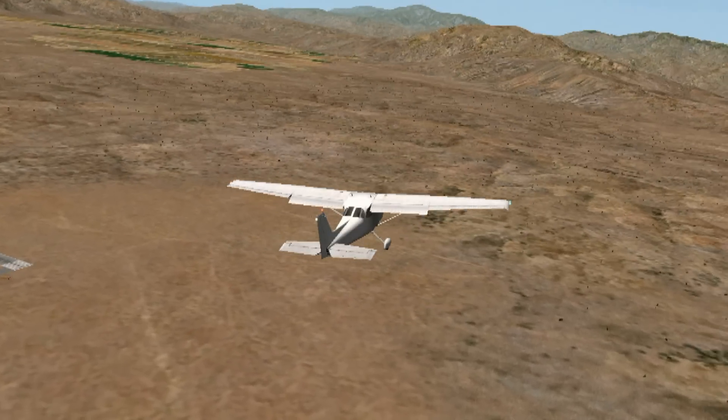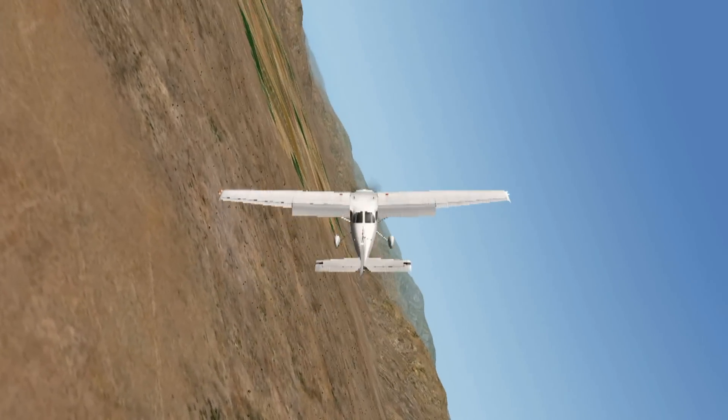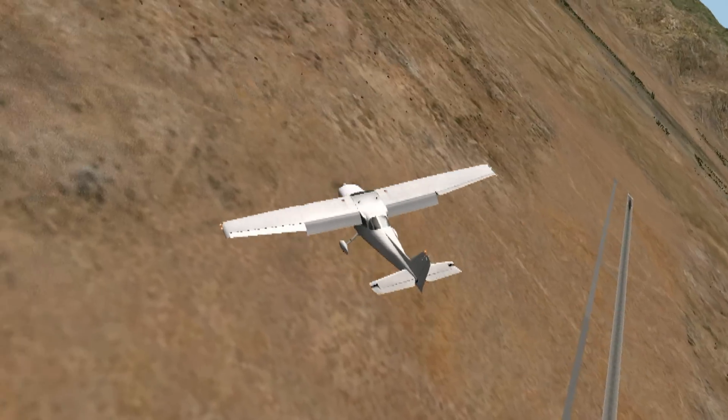I demonstrate this stall in the hope that you'll avoid getting yourself into this situation, rather than believing you'll be able to recover from it in the traffic pattern. Other than demonstrating recovery from power-on and power-off stalls on your checkride, the whole point of stalls is in knowing what causes them so you can avoid them. In my normal everyday flying, the only time I ever stall an airplane is when the wheels are three inches over the runway. Remember, a stall can occur at any airspeed, altitude, or power setting. Don't let the wing ever exceed the critical angle of attack and you'll never stall the airplane.